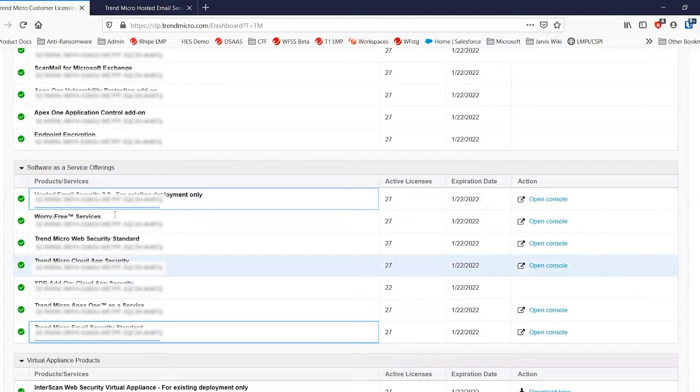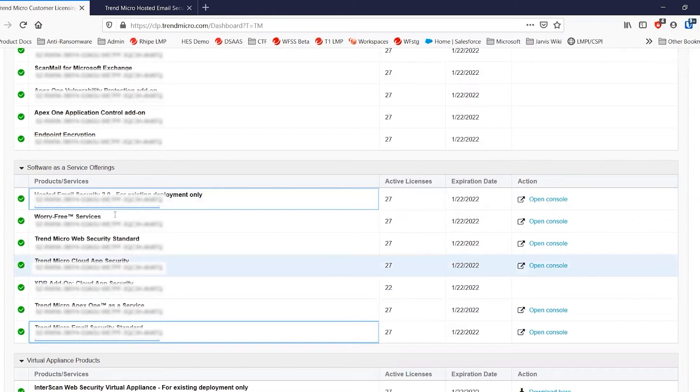If you've set up a new customer licensing portal instance, the migration will not be successful. You won't have the option of migrating your configuration from one account to the other. And you will need to go through Trend Micro technical support to be able to move your domains into the new account.